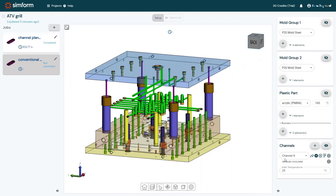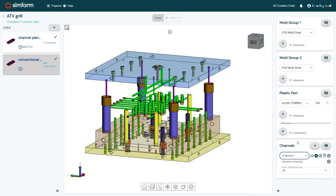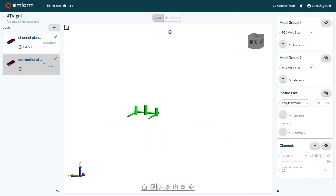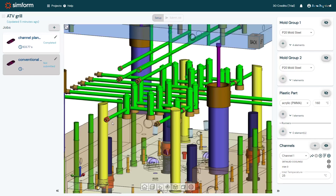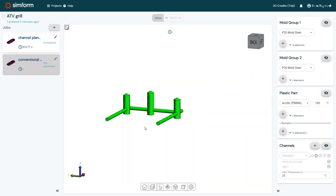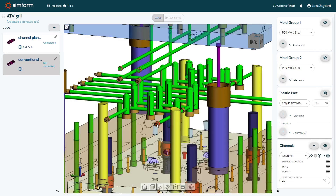To define the channel inlet, I will select the channel from the channels list. Then I'll click Add Inlet. Only the channel I have selected is displayed. I will graphically select the inlet of the channel. I will click Add Outlet and select the channel outlet. SimForm allows channels with one inlet and multiple outlets. This design also has baffles in channels which need to be categorized too.